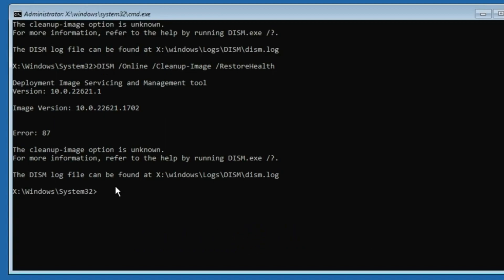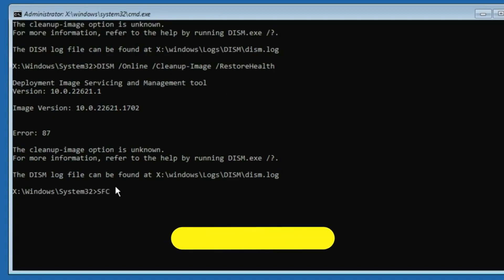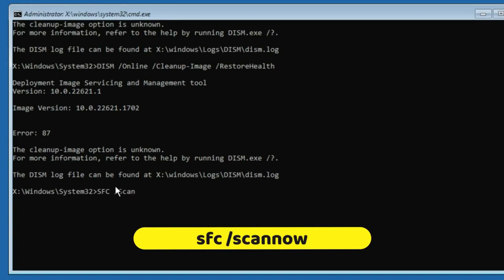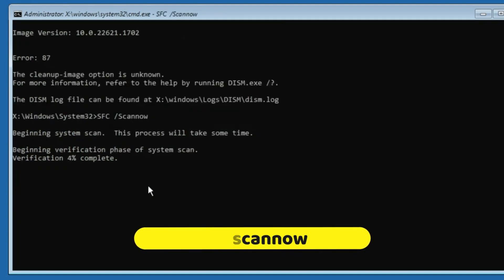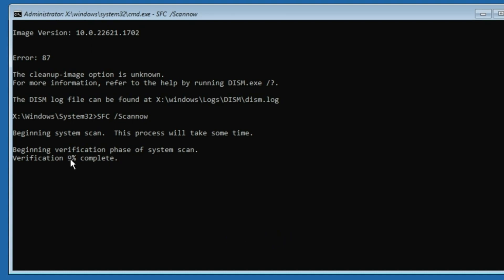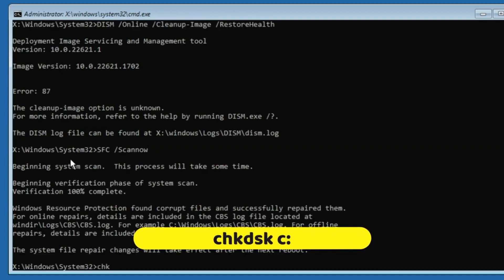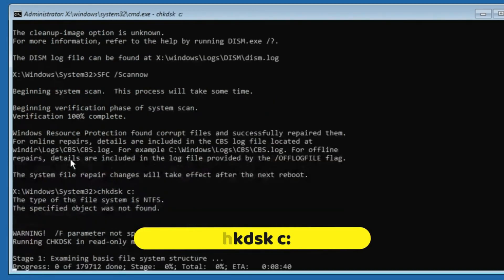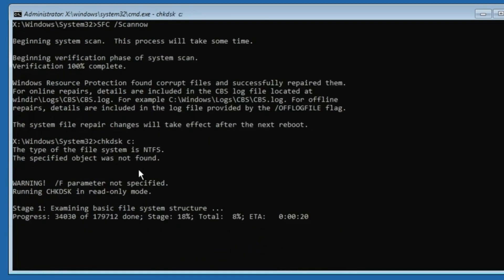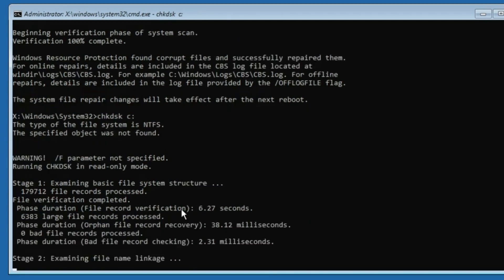Then type: sfc /scannow — this command will scan for all kinds of integrity violations and infections. Let this command run until it reaches 100% completion. Once done, the final command is: chkdsk c: — hit Enter. This will examine the basic file system structure and memory. Make sure it completes fully.